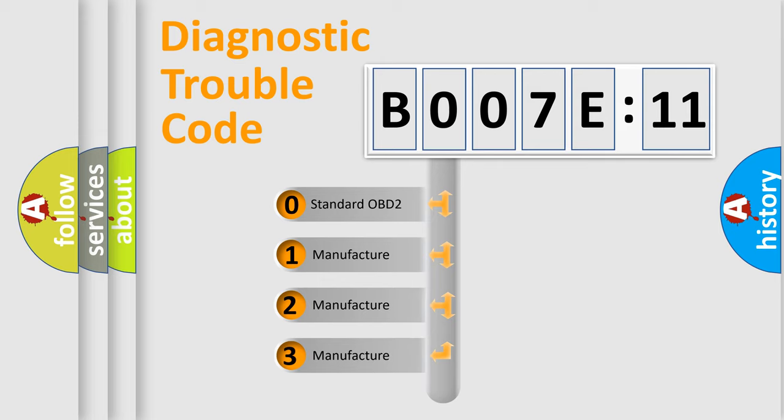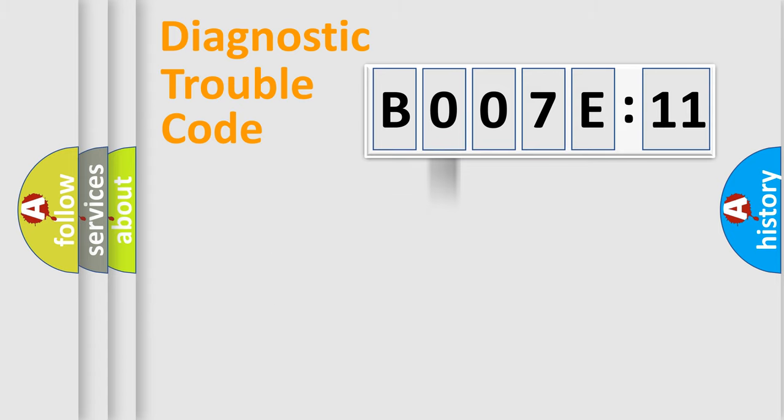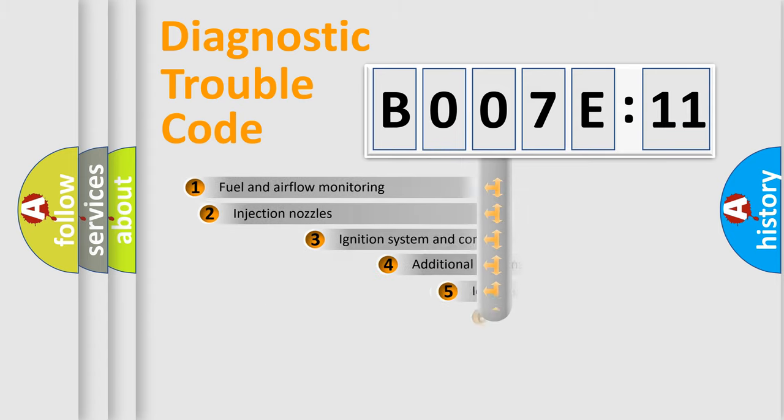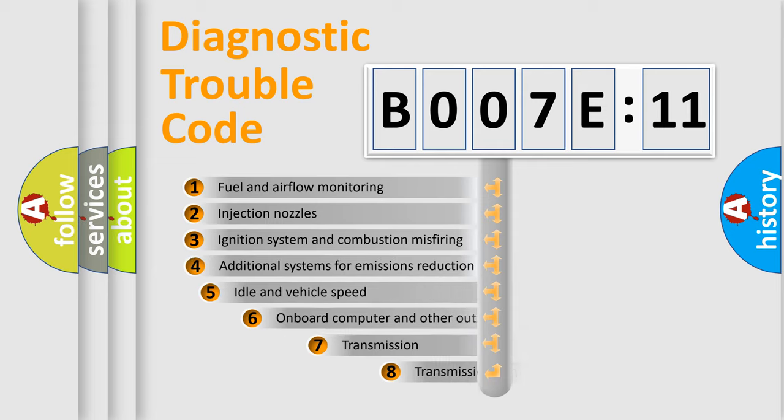If the second character is expressed as zero, it is a standardized error. In the case of numbers 1, 2, or 3, it is a more prestigious expression of the car-specific error.